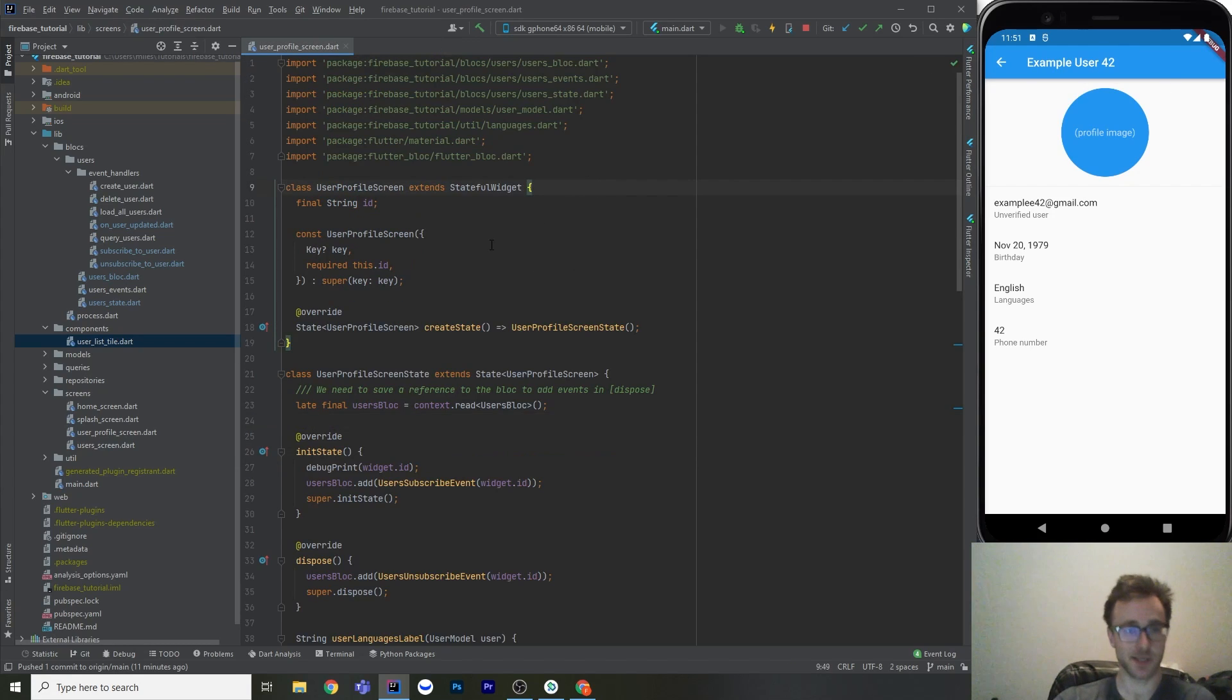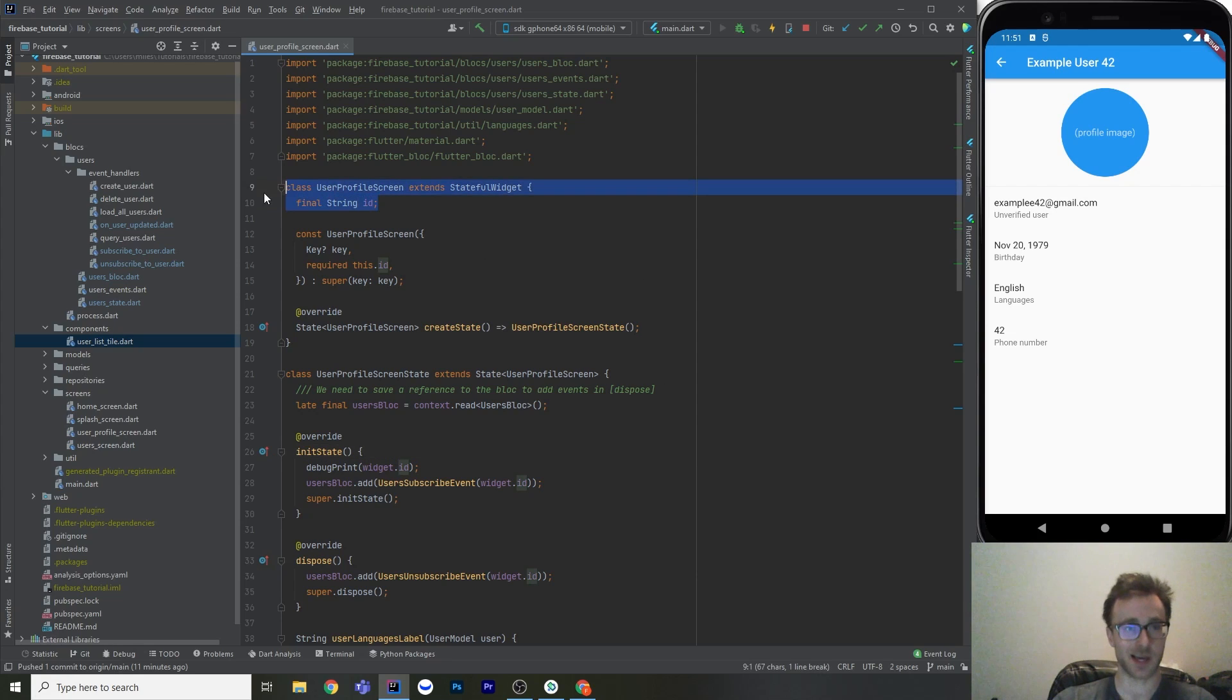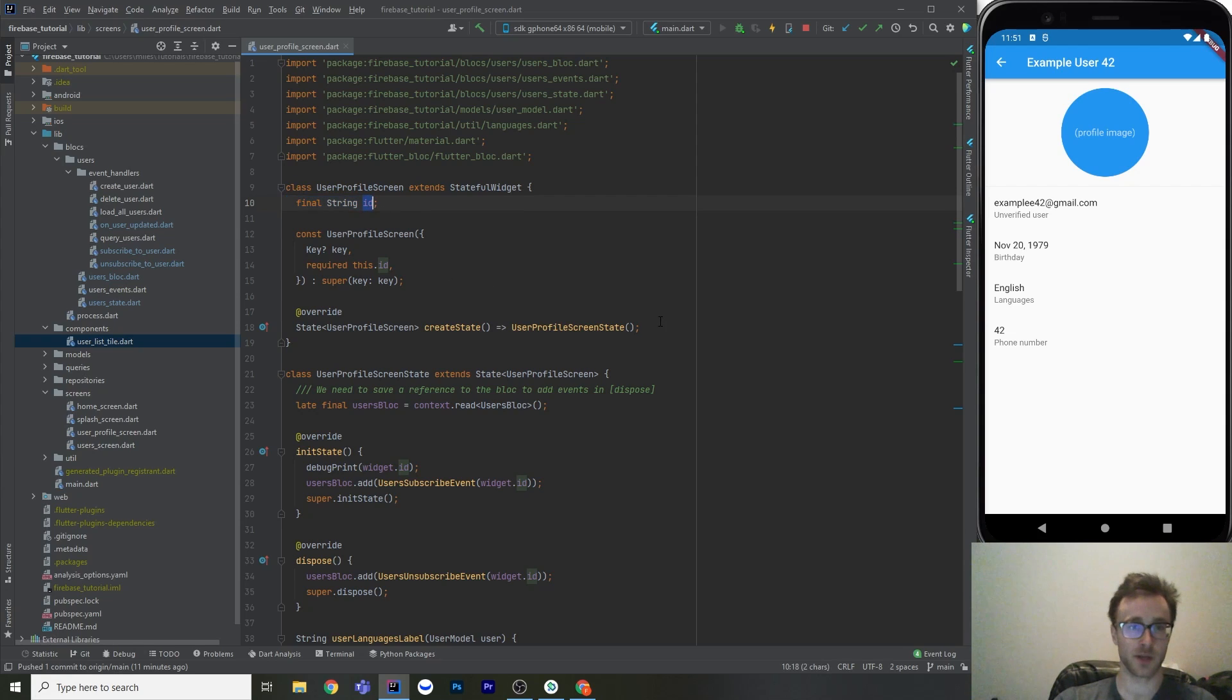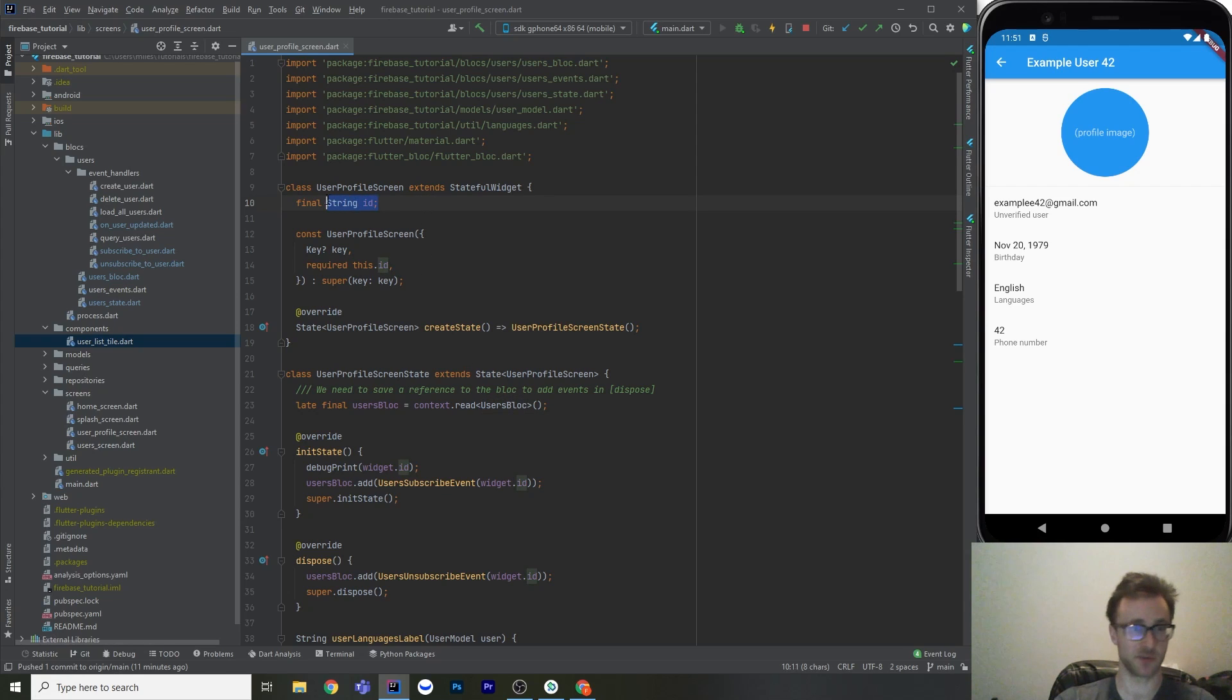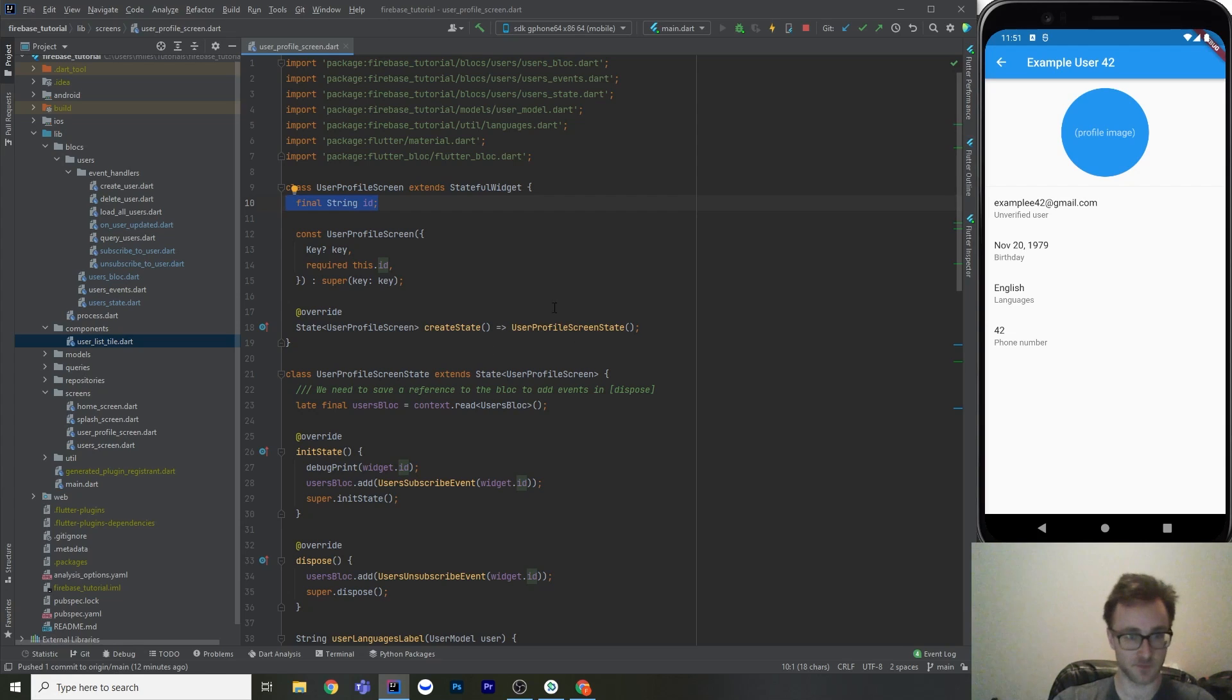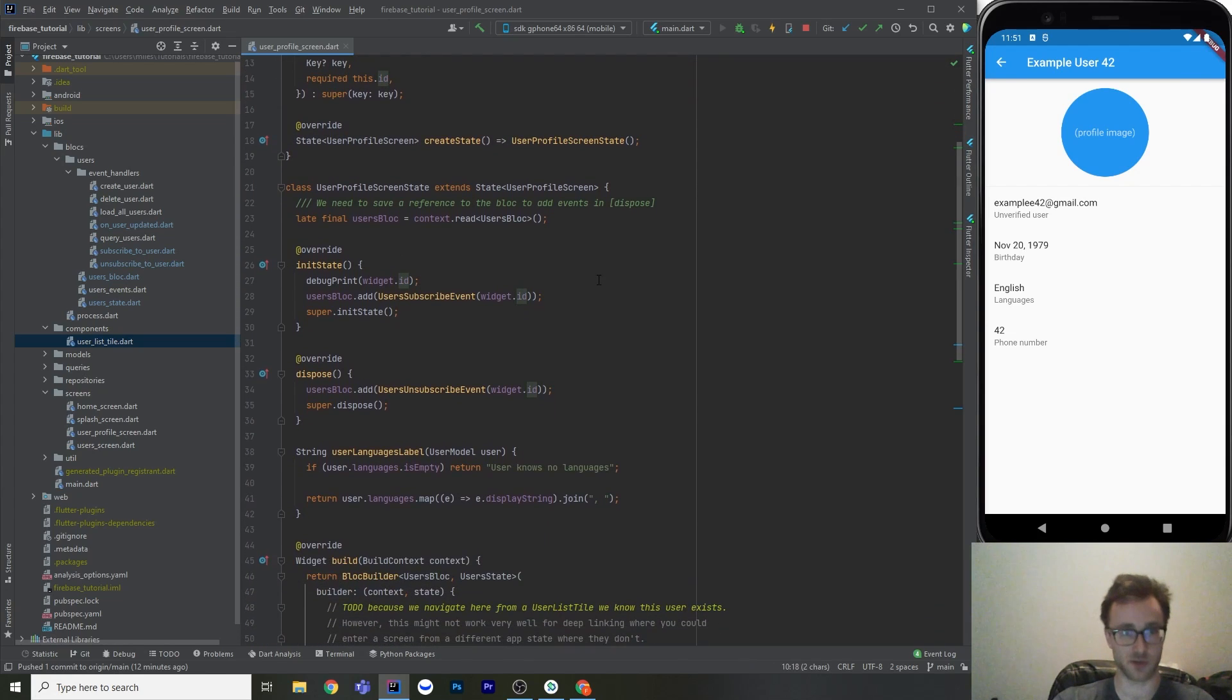So this one is stateful. And I made it stateful so that we can add some events in init state and dispose. So it just takes the ID of the user profile. It doesn't take the actual entire user, even though we know about that, because we want the source of truth for the user to come from the block. We don't want to pass in a user model here, even though we have one from the list tile, because this is going to be final and it's never going to change. We want it to change and we want it to live update. Sorry, the ID is not going to change, obviously, but the user model will.